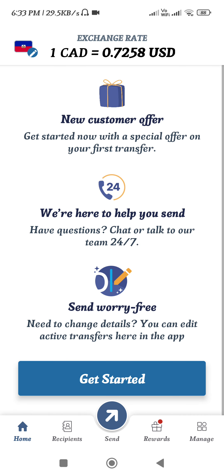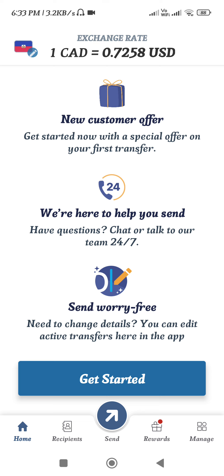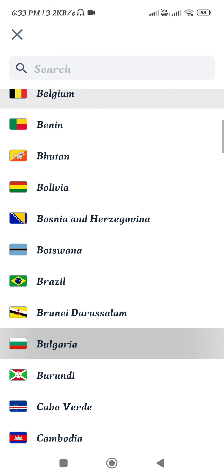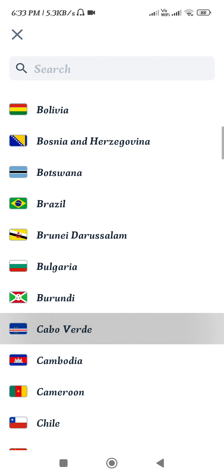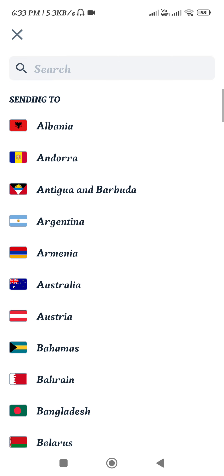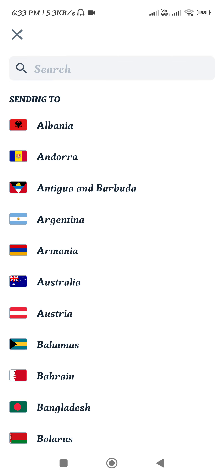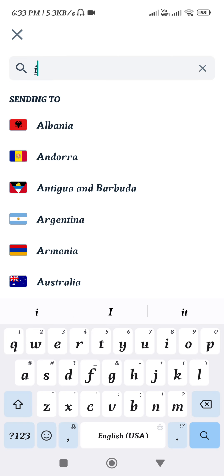By default on the home page, you will be able to see all of the transactions that you have made previously. At the top you will be able to see the country you want to send your money to, as well as the exchange rate. In order to send money overseas, you need to tap on the pencil icon and from the given countries list, select the particular country to which you want to send your money.